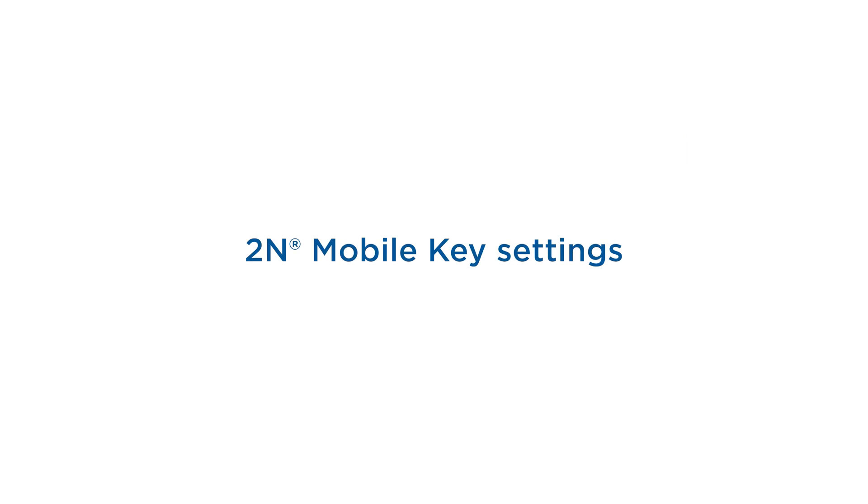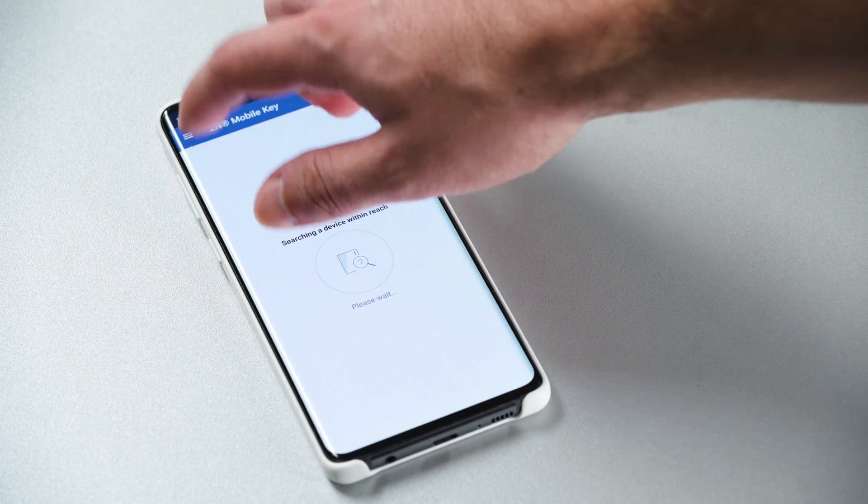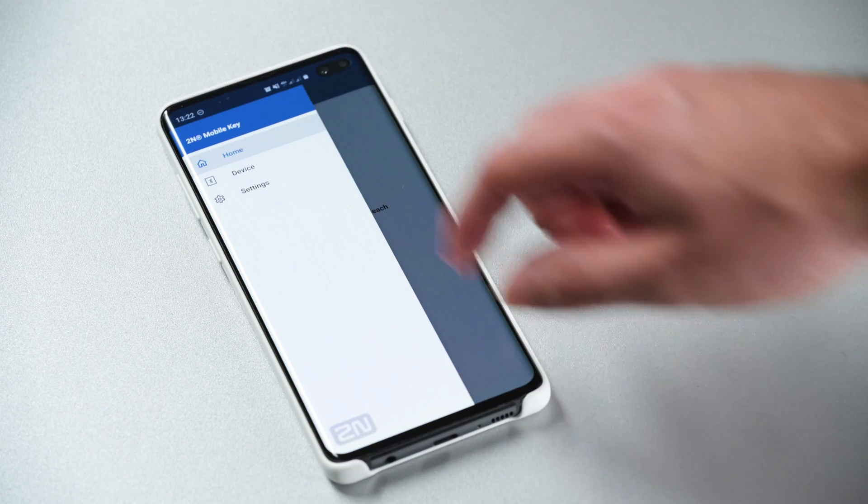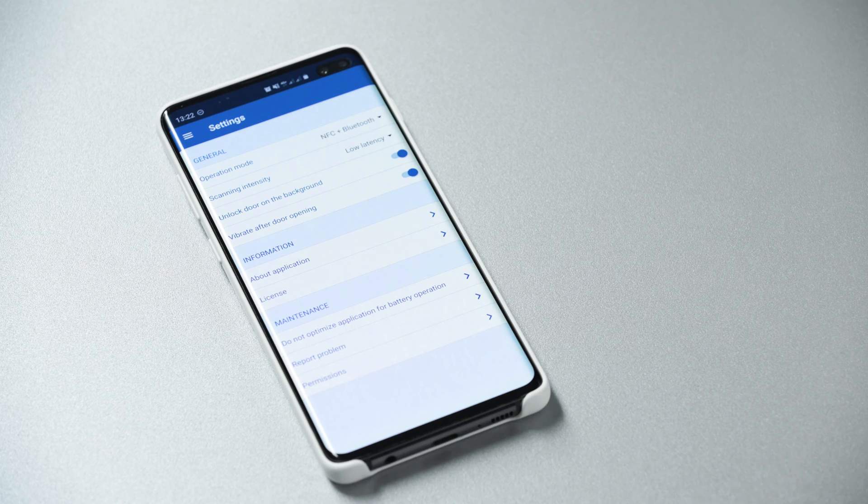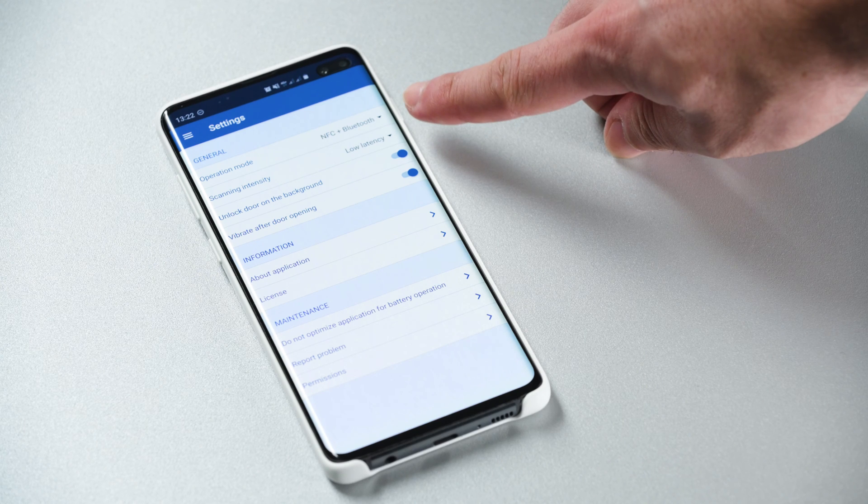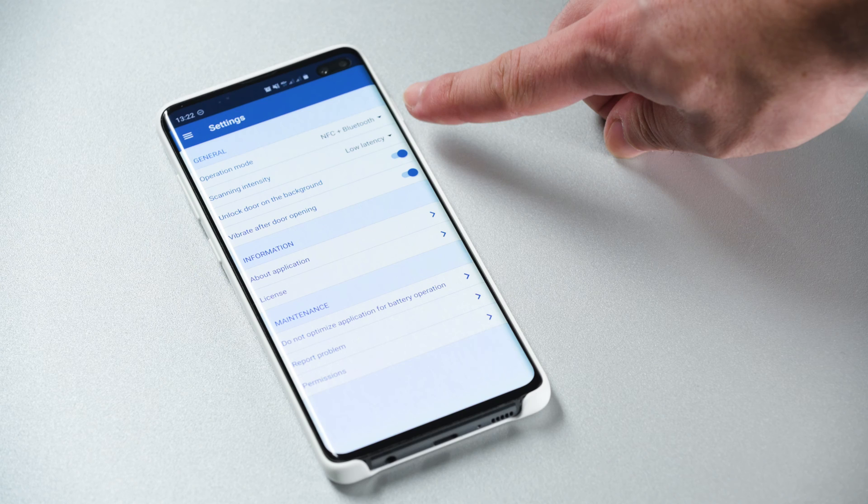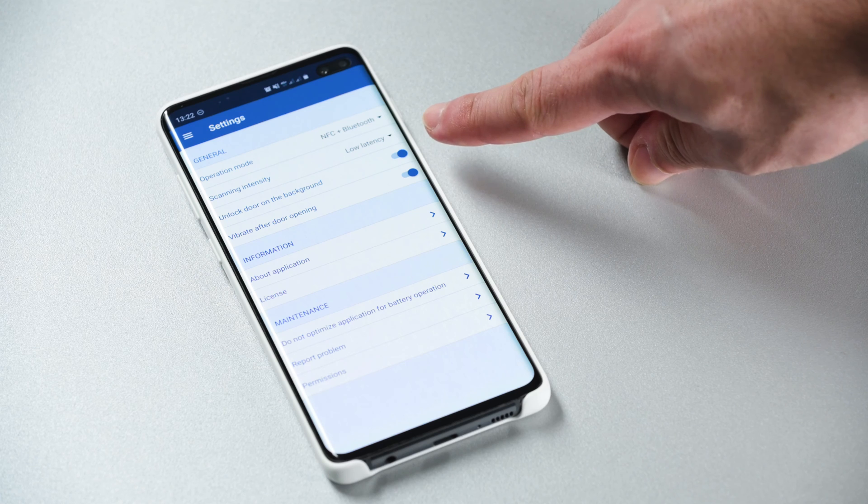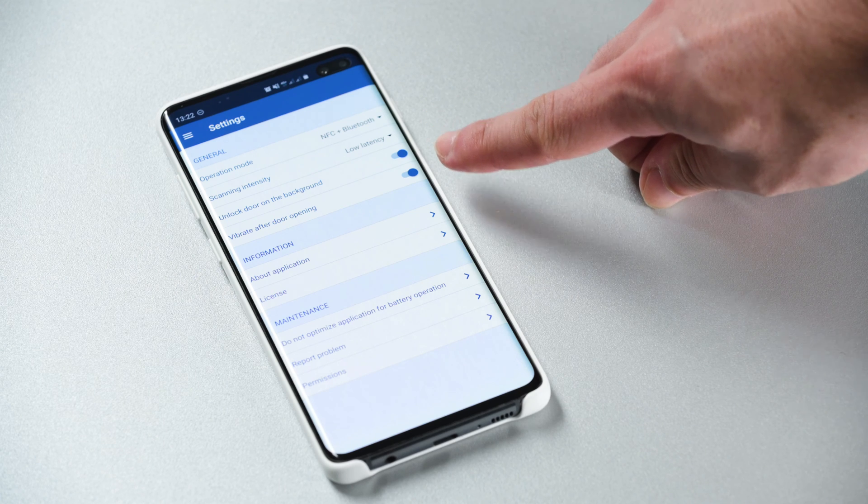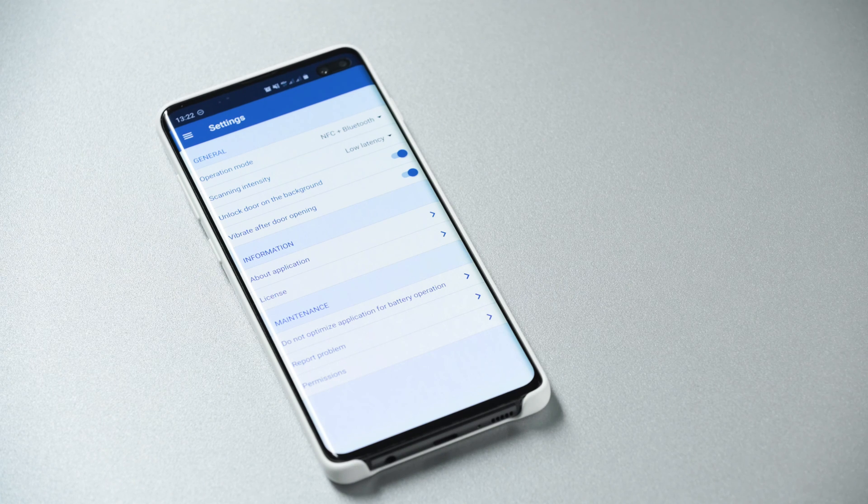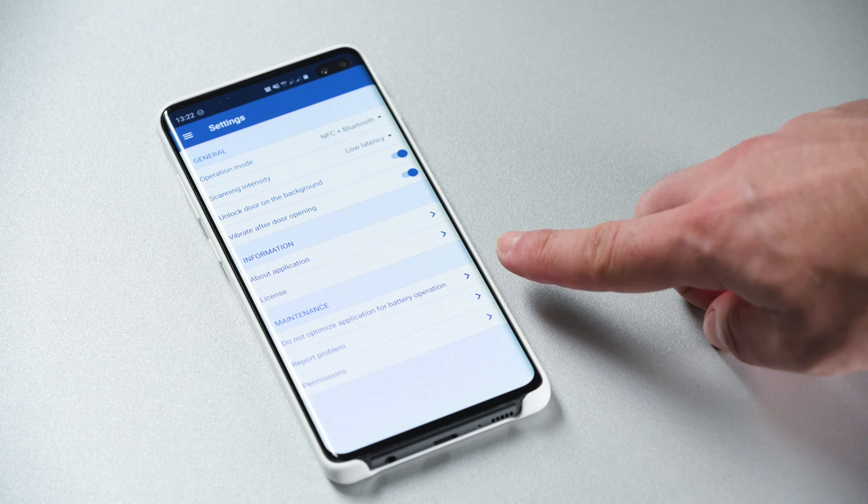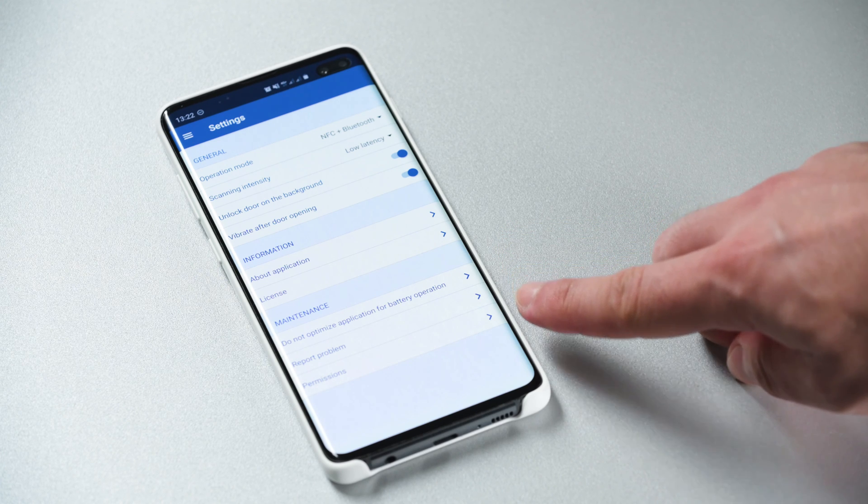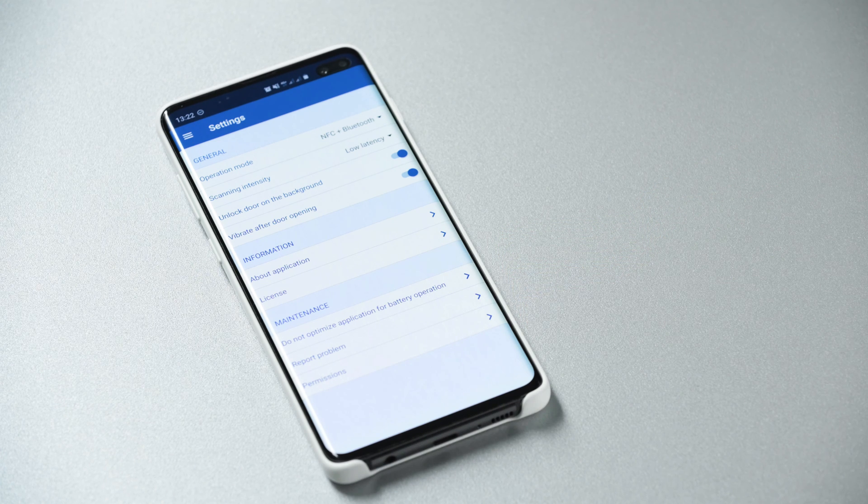The 2N mobile key app has a few settings you can find in the menu. Probably the most important one to change is the app's operation mode. If you're only going to use bluetooth you can turn off NFC. Please note that it's only available in the Android version. We recommend leaving the rest at its default values to ensure maximum reliability. At the bottom you can find maintenance options to help you solve any issues you might encounter.